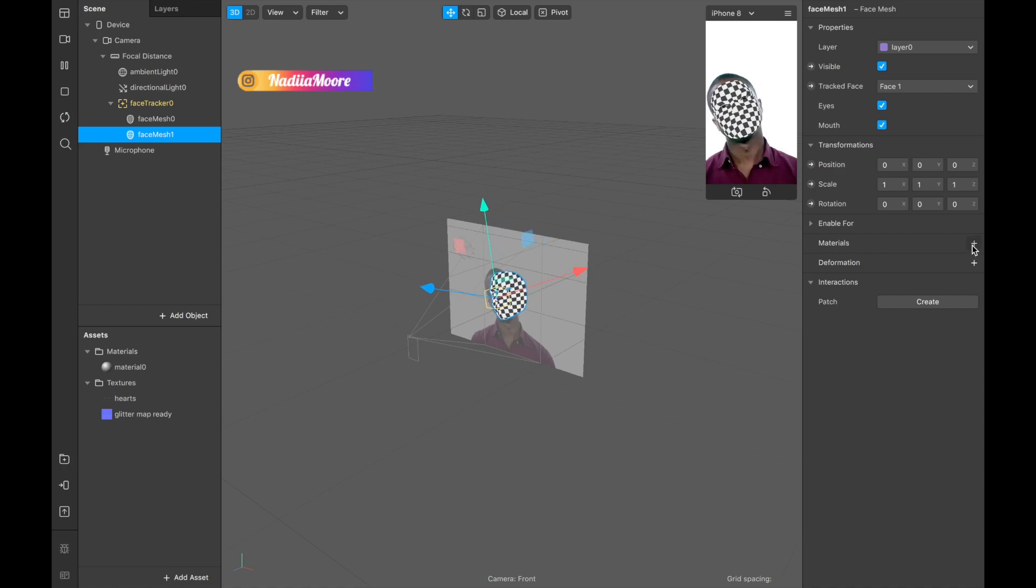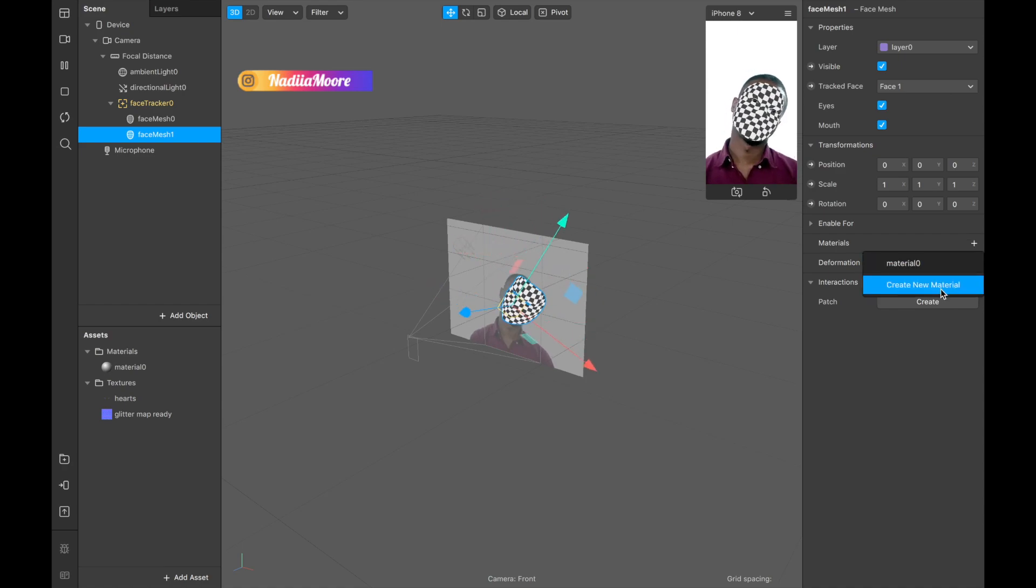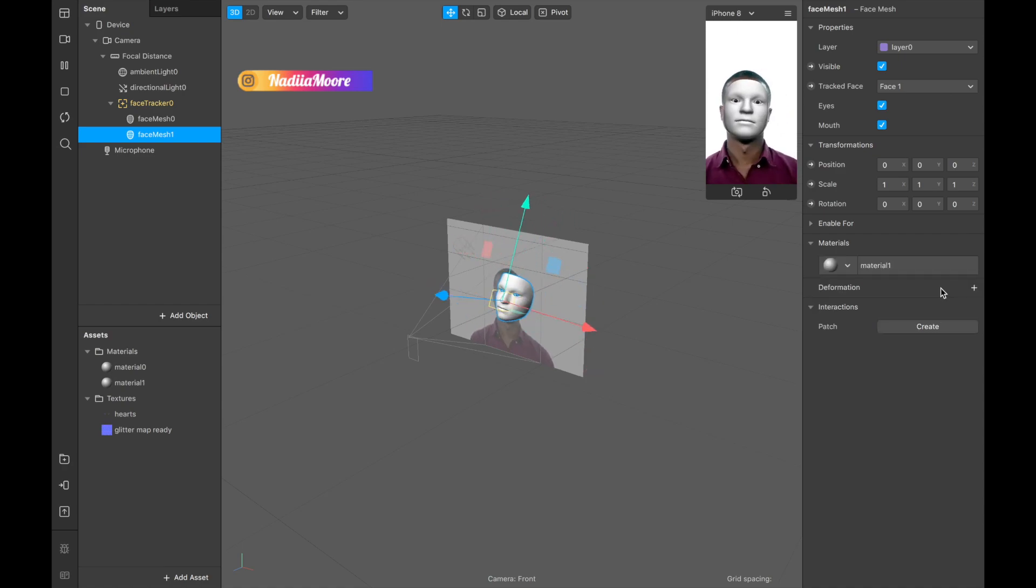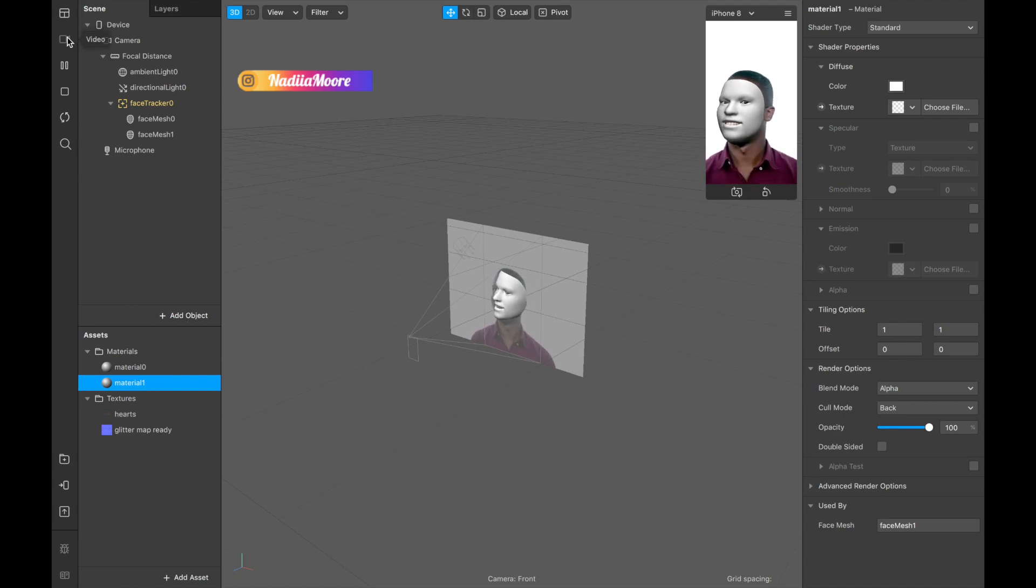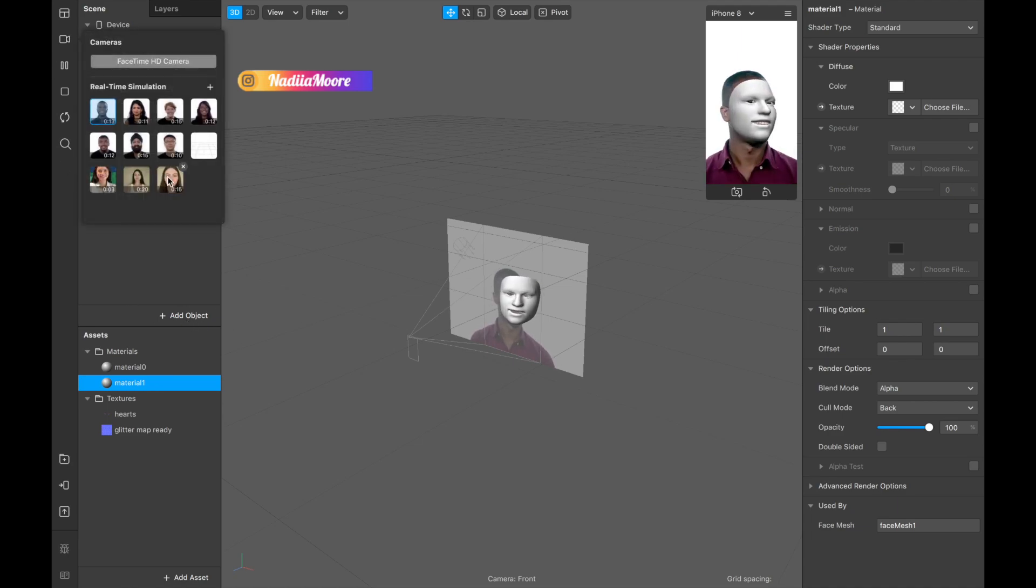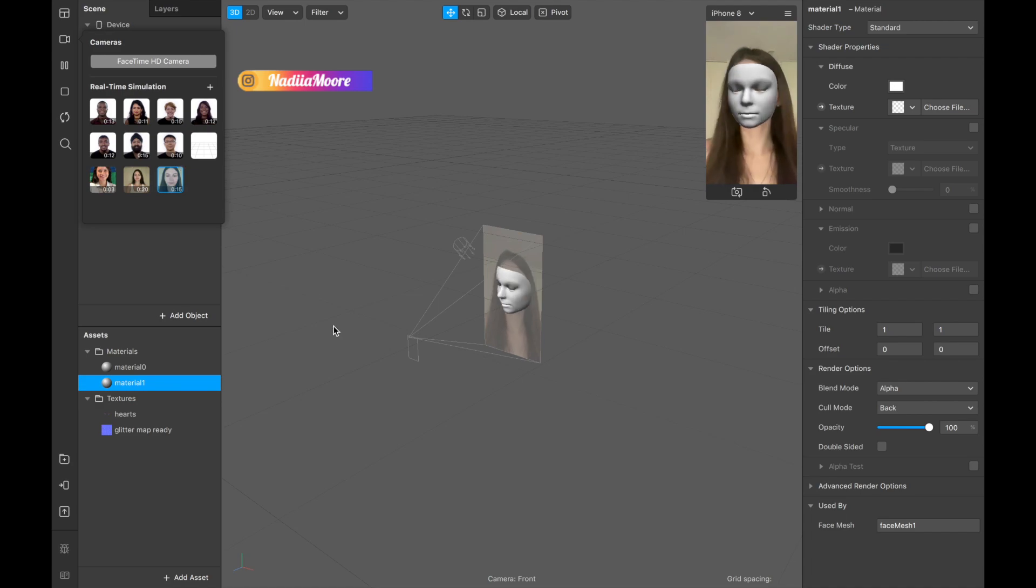Also adding material, creating material, and this material is going to be for our hearts. Let me switch to video of myself.